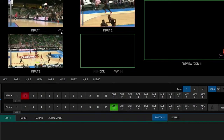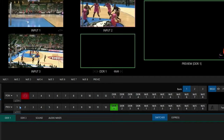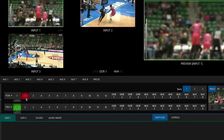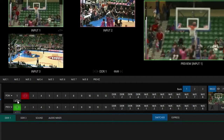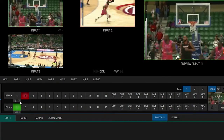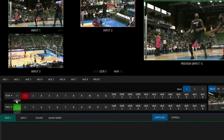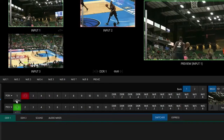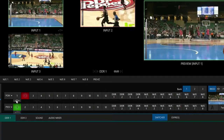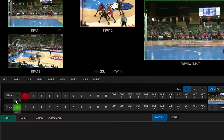Now let me go down to my program and preview row — this is where things get pretty interesting. Underneath input number one for my program row, you'll see the replay icon, but there's also a play button next to that. What that means is if I hit this button, that will create an instant replay and then automatically play it out onto my program row. So if something happened real quick, just click that button — bam, there goes the instant replay.